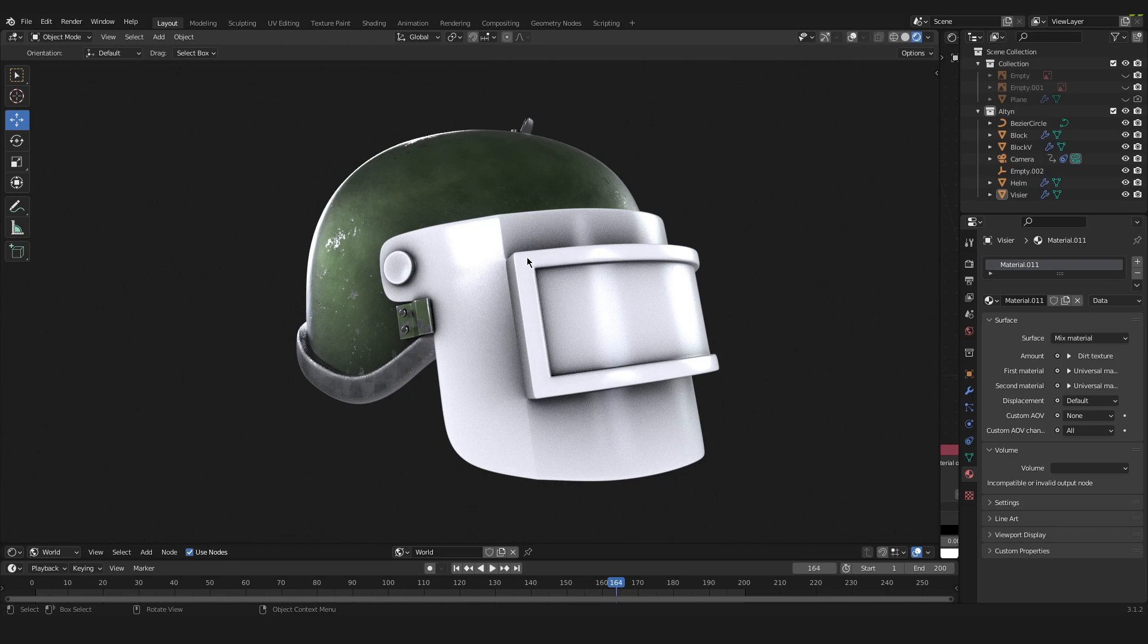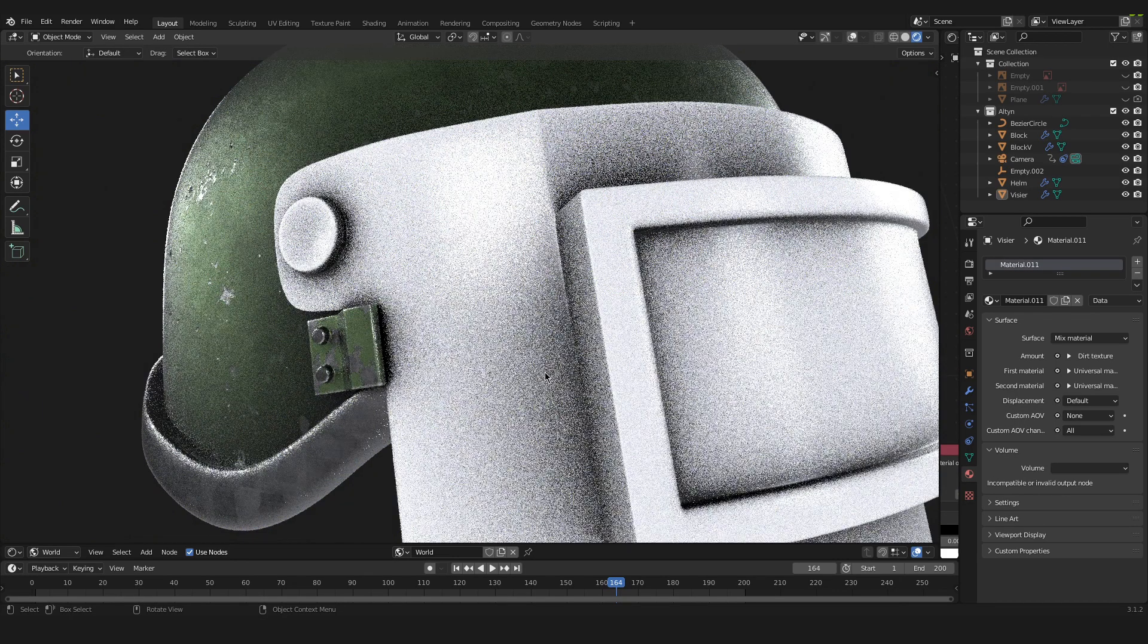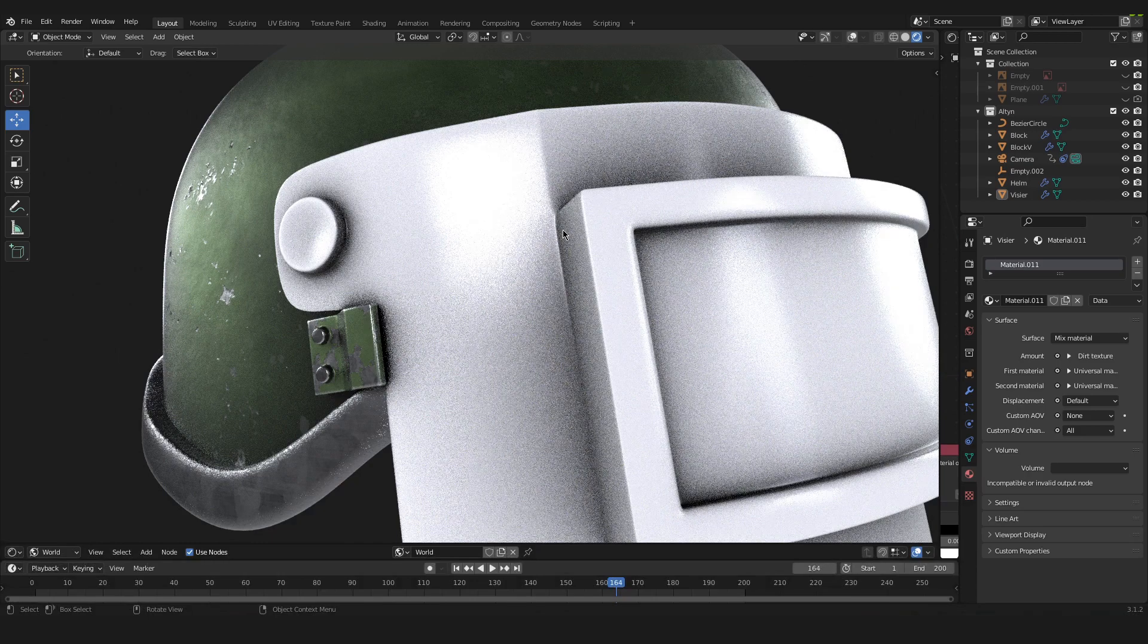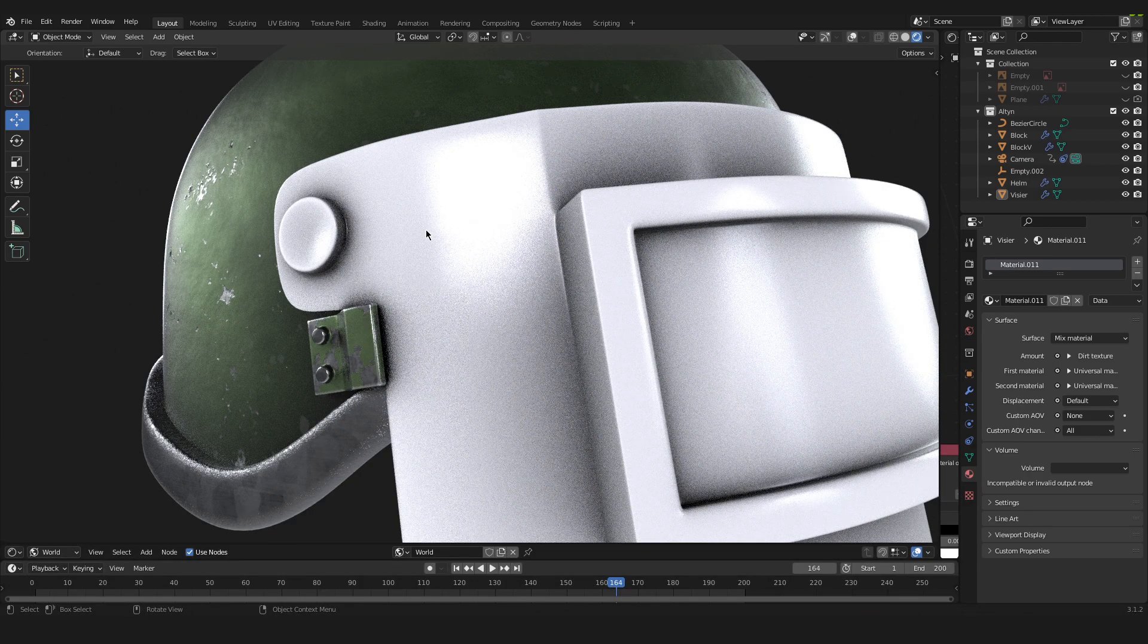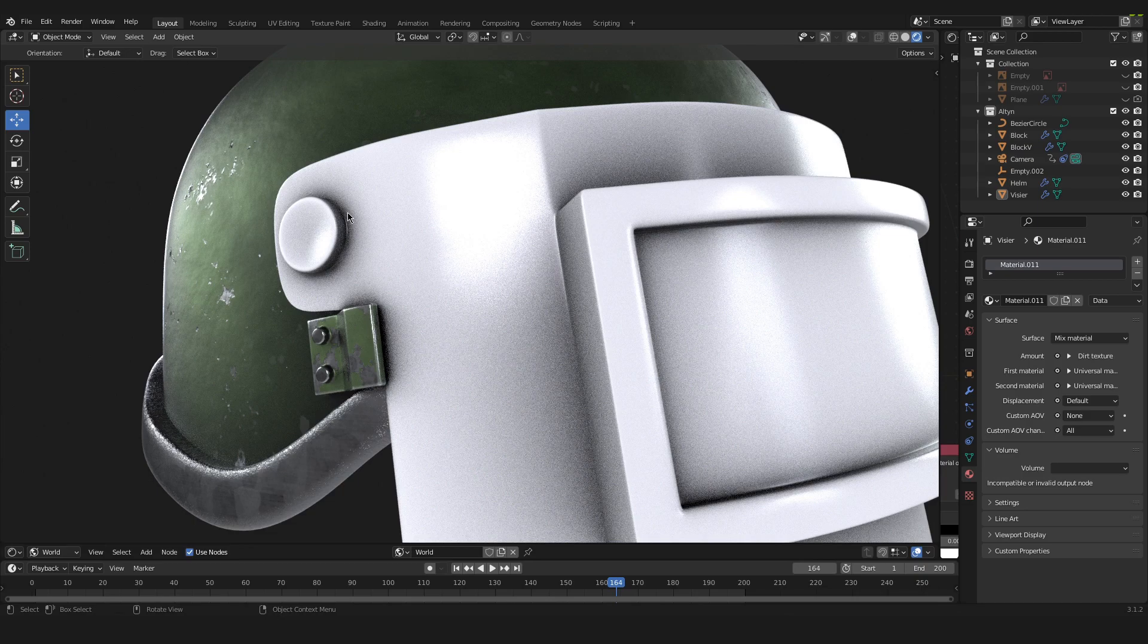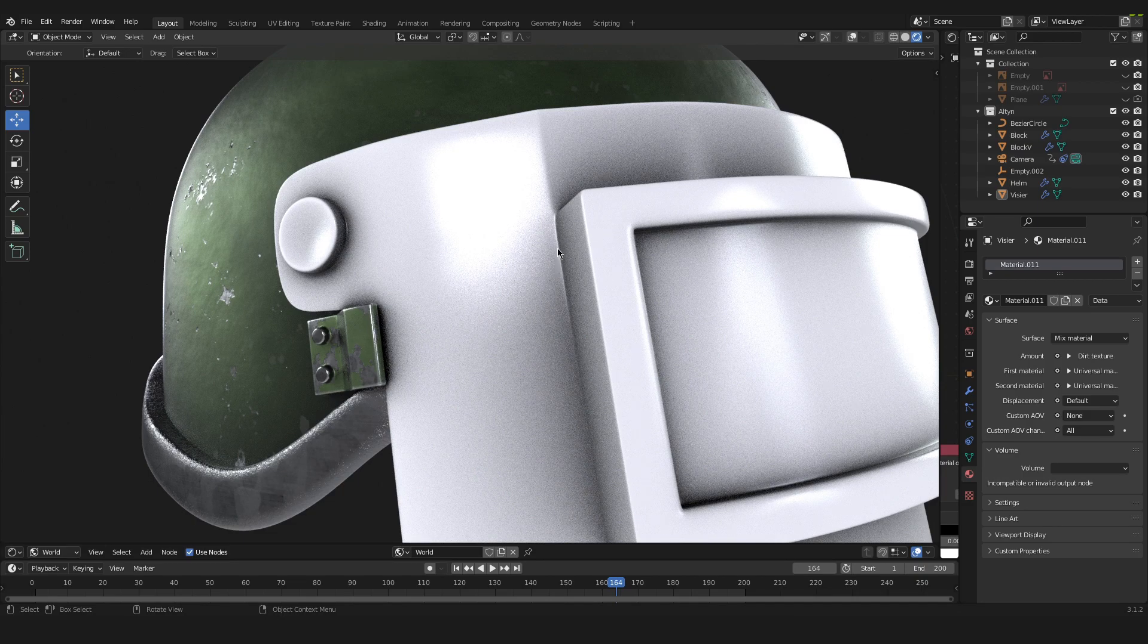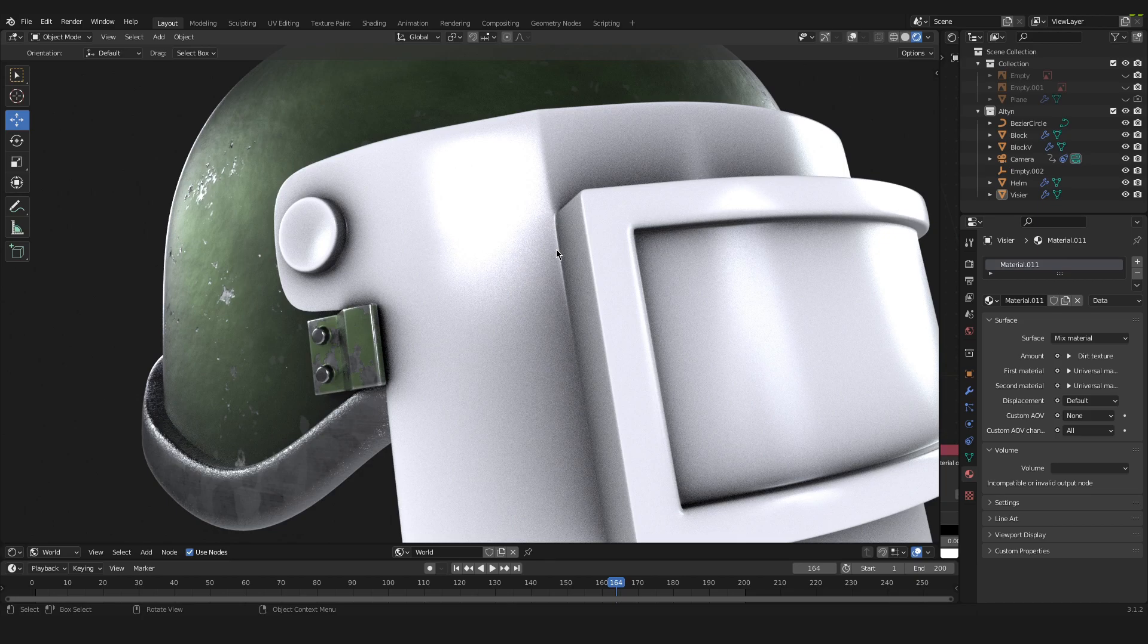You can see the visor doesn't really have a material. That's because we will focus on the visor today. And if you take a close look at the material that is in fact applied to the visor, you can see that there are black little gradients when it comes to the edges or places on this object where dirt would accumulate over time. And this is exactly the effect that we want to recreate today.